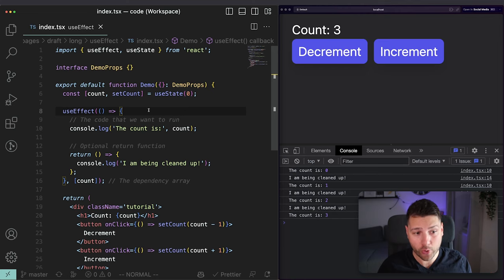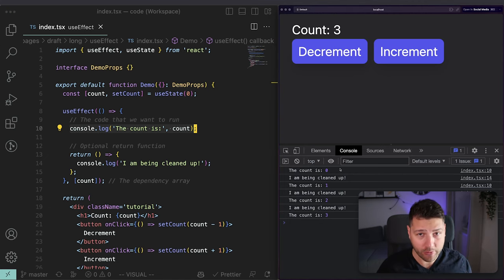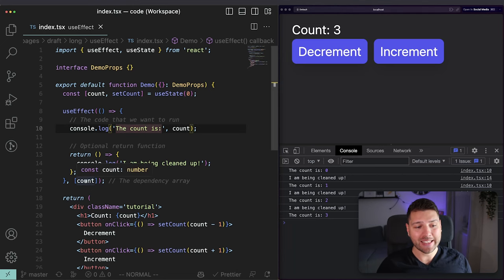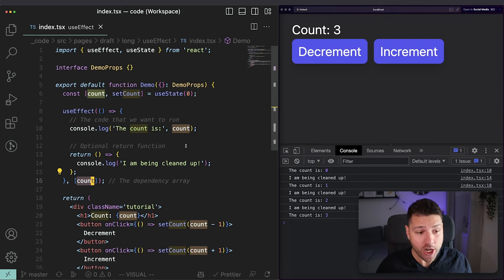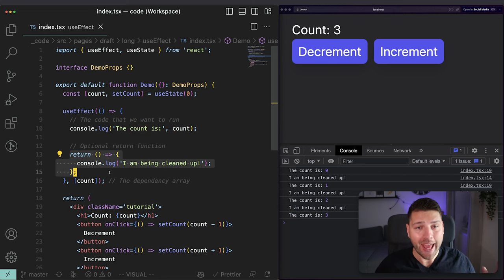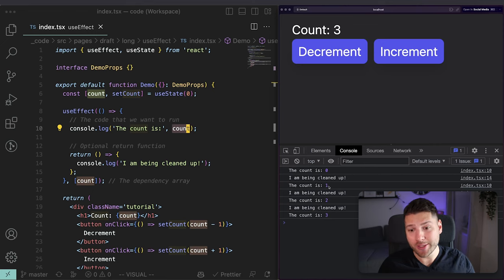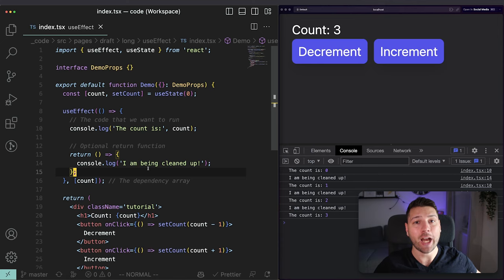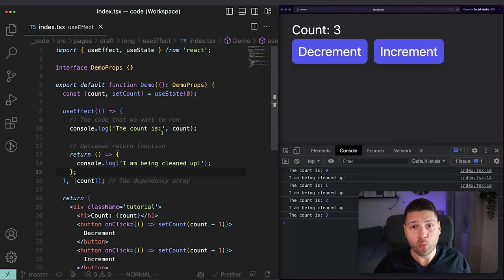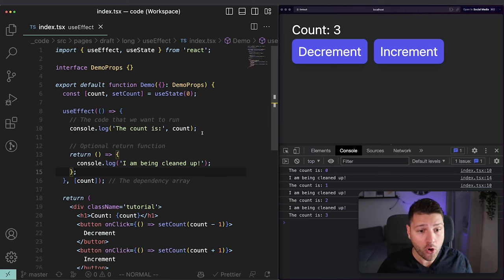Here's why this happens — we need to understand how useEffect works. useEffect will first run the code on mount of the component, guaranteed. That gives us 'The count is: 0'. Then, whenever something in the dependency array changes, the useEffect hook will destroy itself, run the cleanup function before doing so, and then be recreated with the new value. That's how useEffect logs the new value every time — it's destroyed, cleans up after itself, then reruns with the new value.